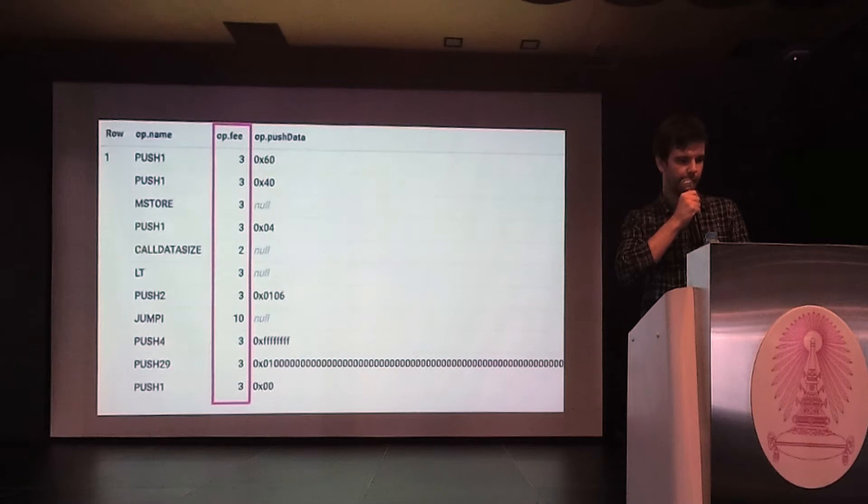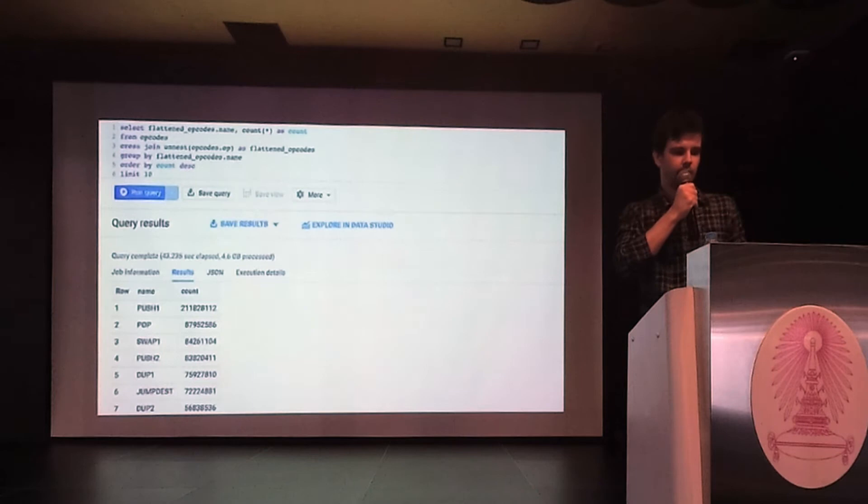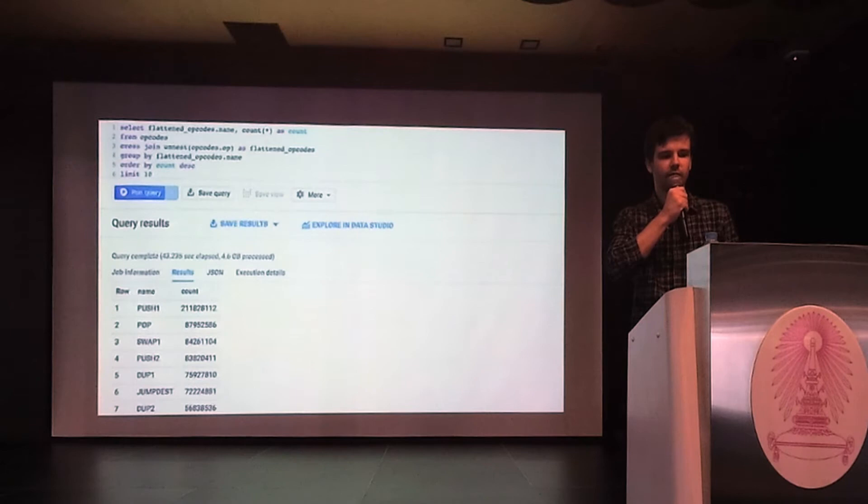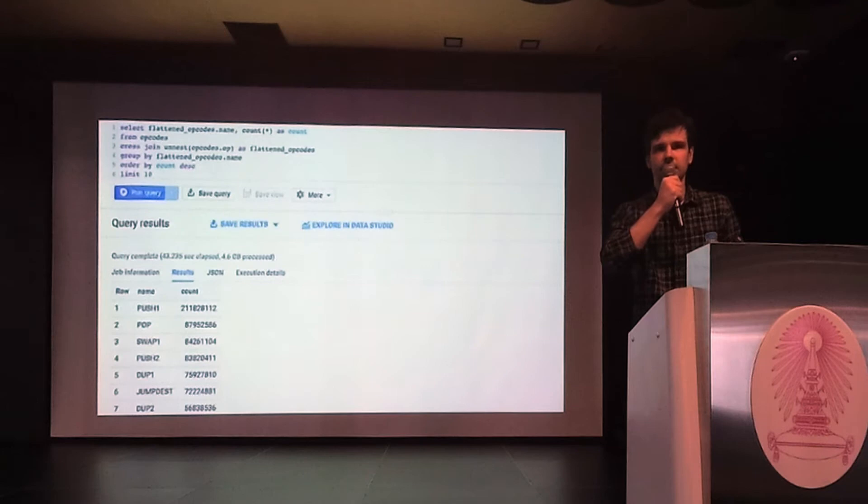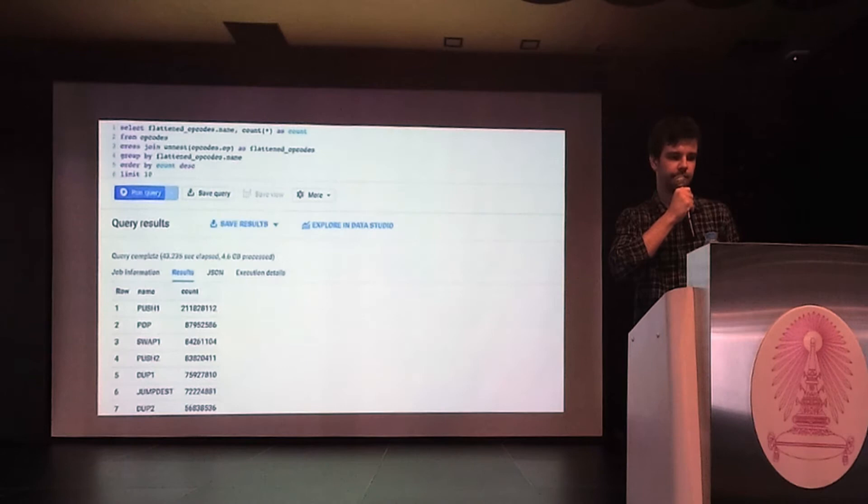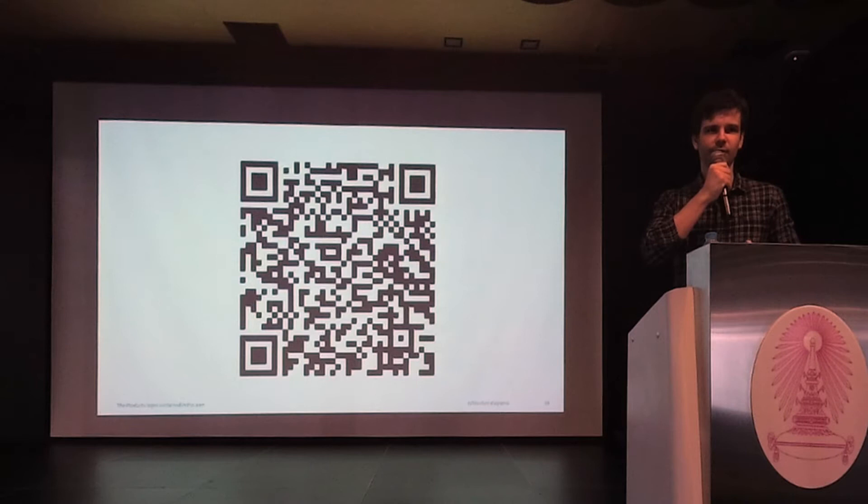You can even disassemble all smart contracts in the dataset. And you can count which commands are the most frequent. This query does this. And from the result you can see that PUSH1 and POP are the most frequent commands. Of course it doesn't tell you much, but you can see how powerful BigQuery is. This query to disassemble all smart contracts in the Ethereum network ran in just one minute. You can run this query yourself in BigQuery console if you would like.